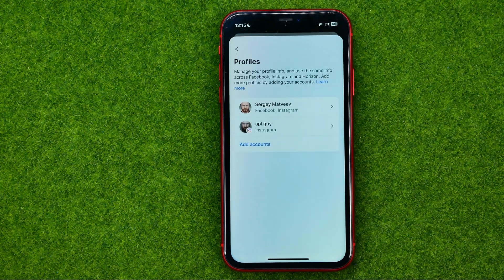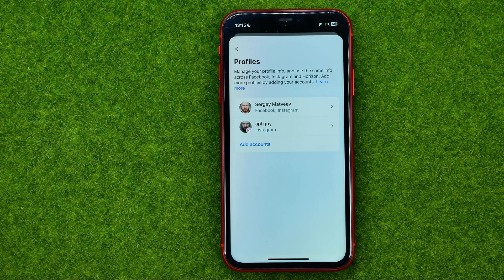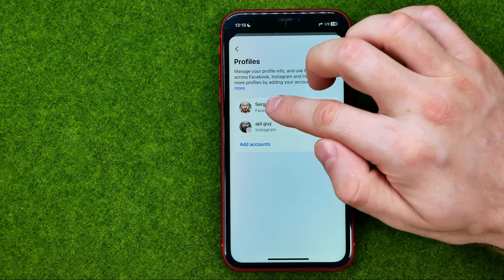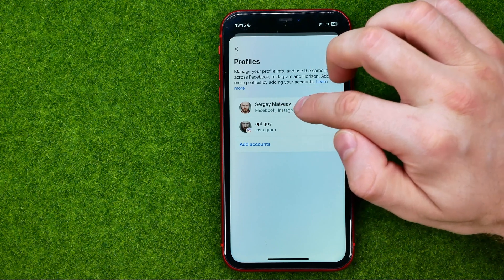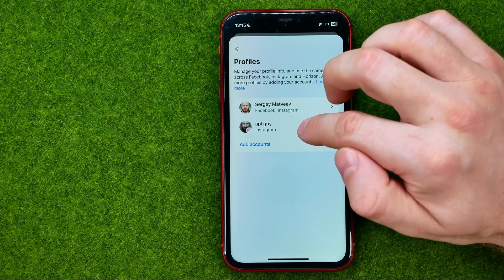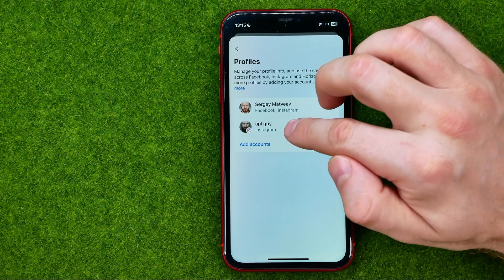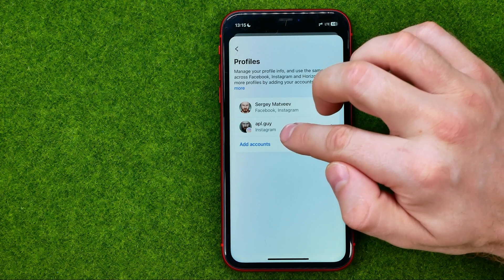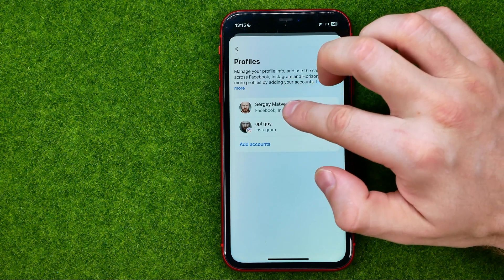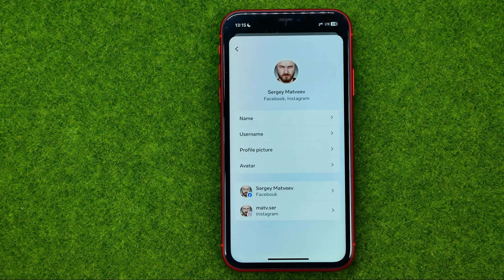Select one of your profiles. As you can see, I have two different profiles here. The first one includes my Facebook and Instagram accounts, and the second one includes just my secondary Instagram account. I'm going to select the first one.